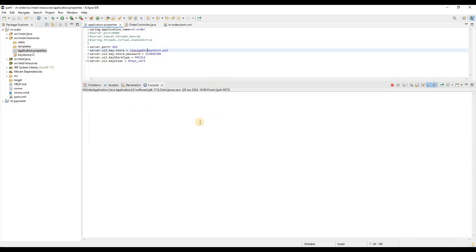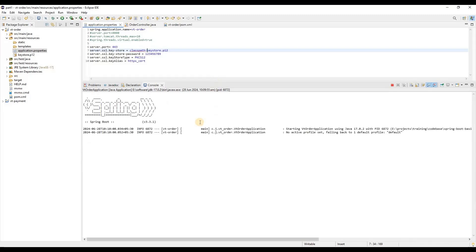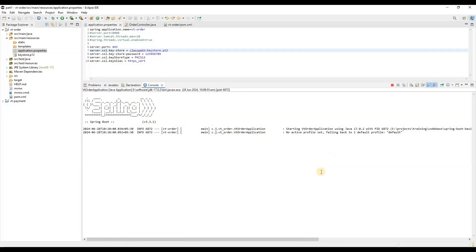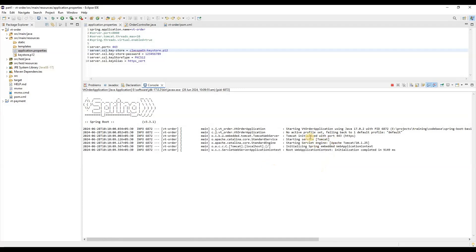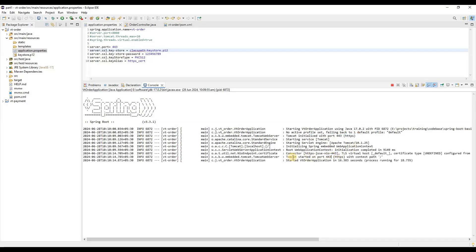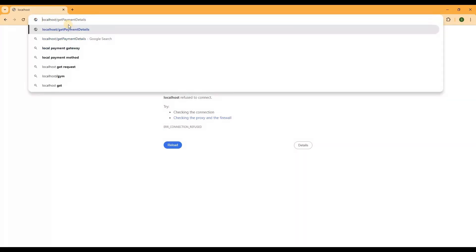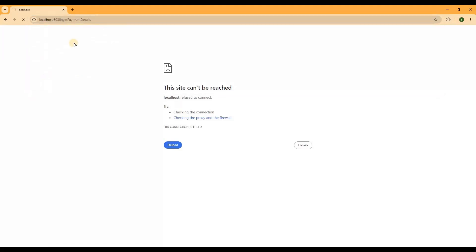The application starts and you can see Tomcat initializing with port 443 HTTPS. Tomcat started on port 443 — it has started on HTTPS instead of HTTP. If we try to access the same API on the old port it won't work, because it's now available on port 443 with HTTPS.